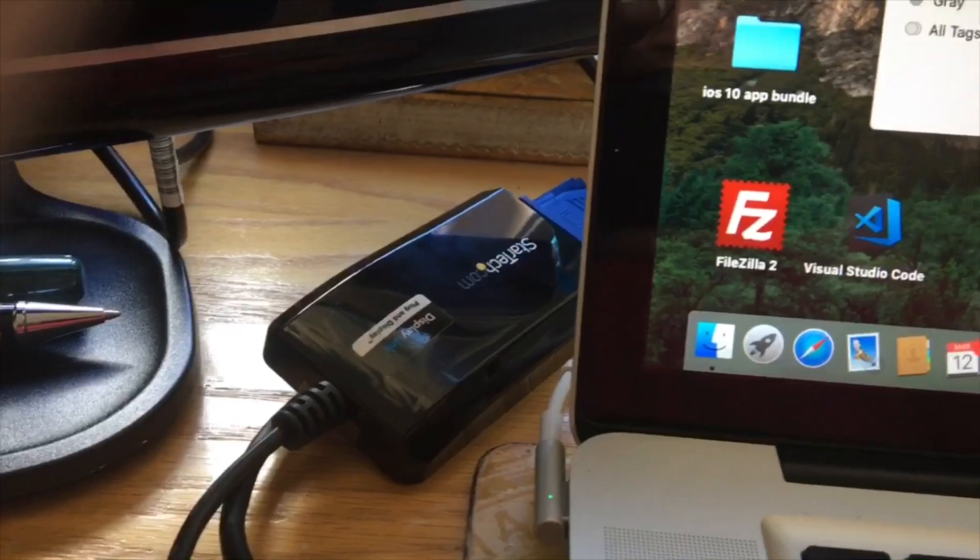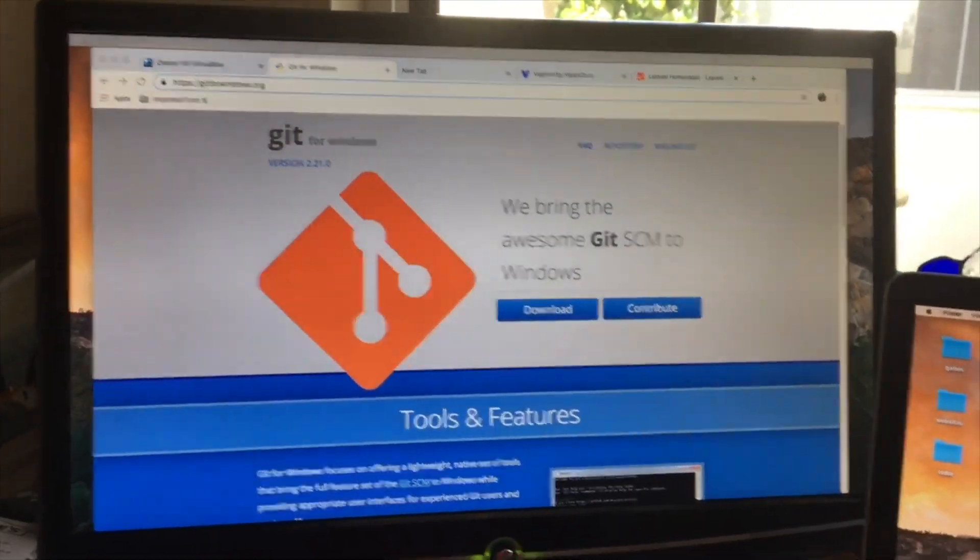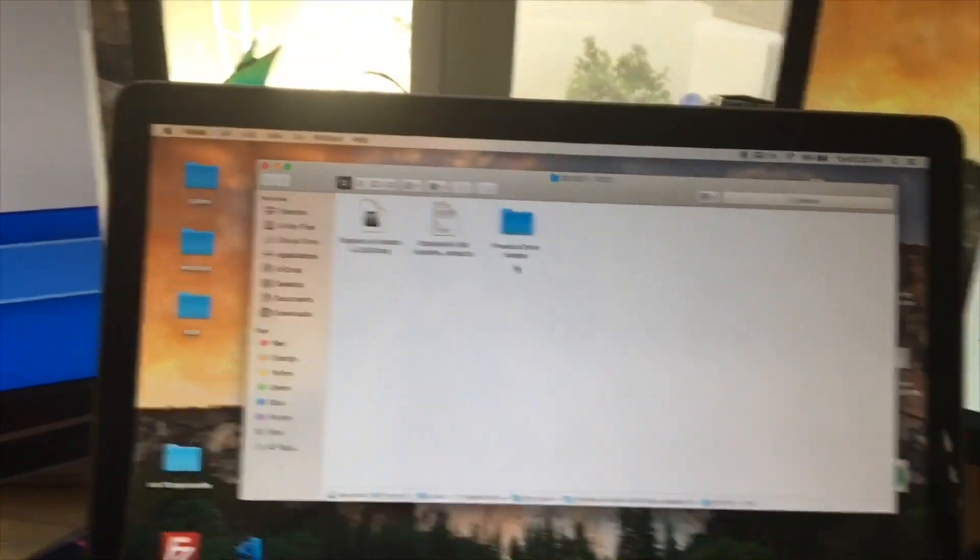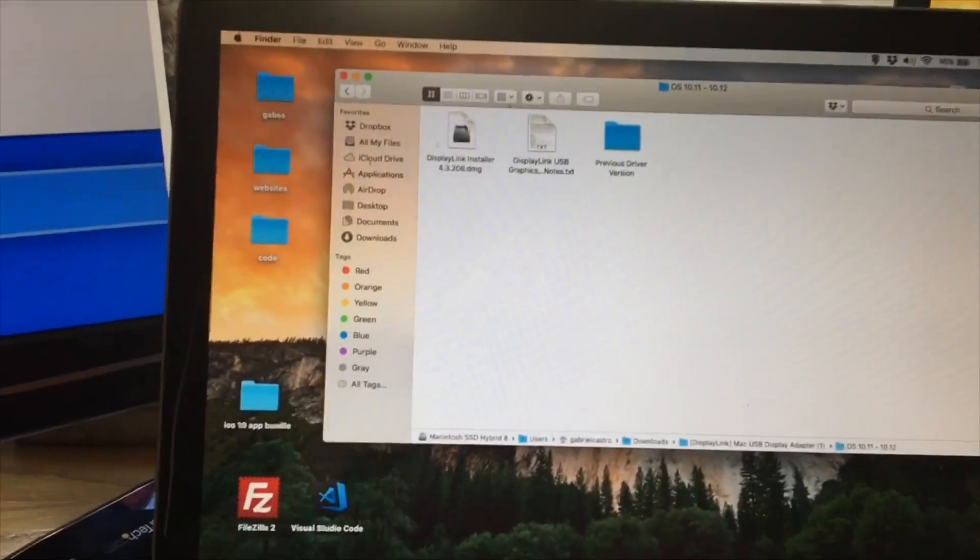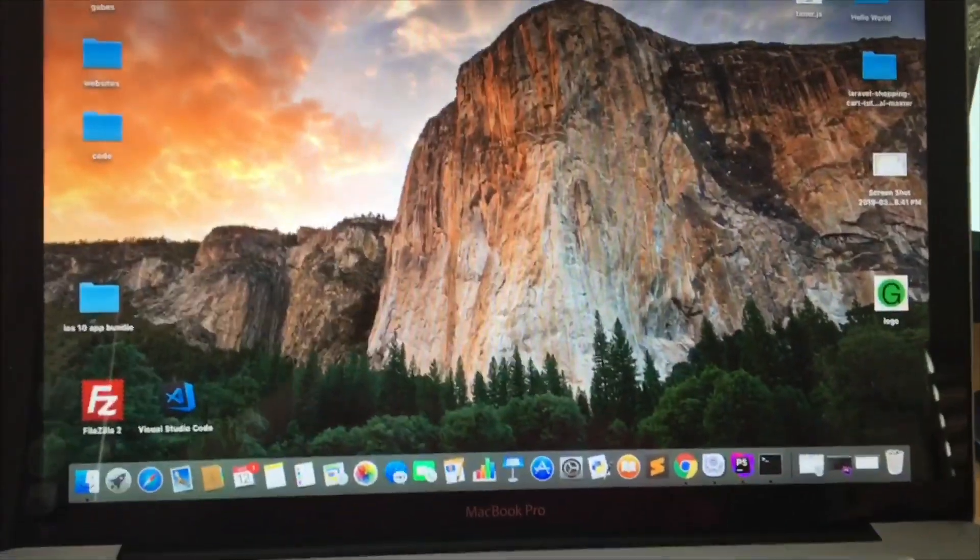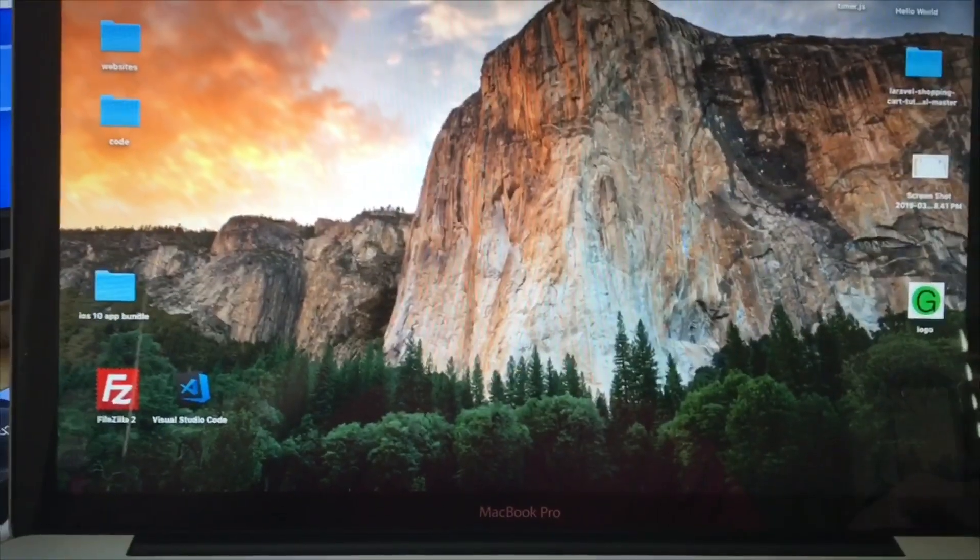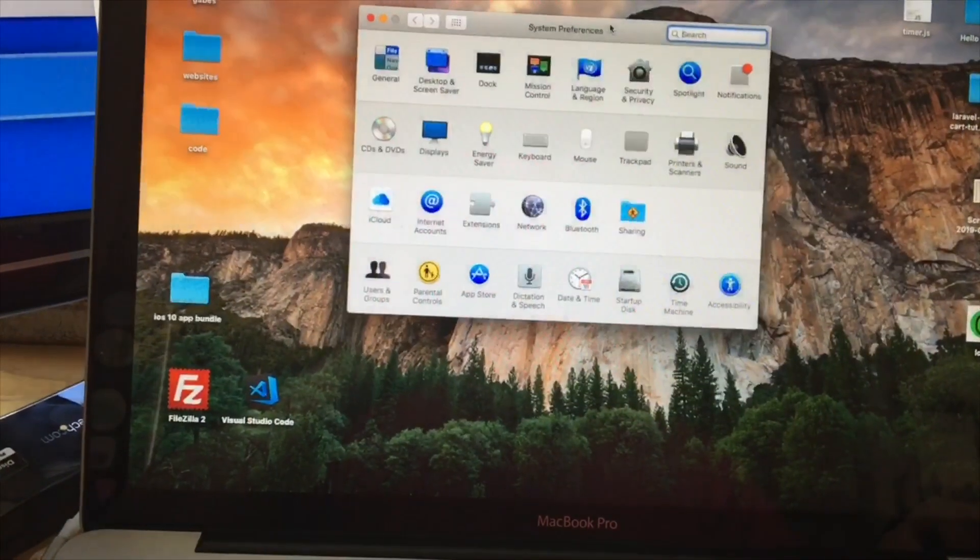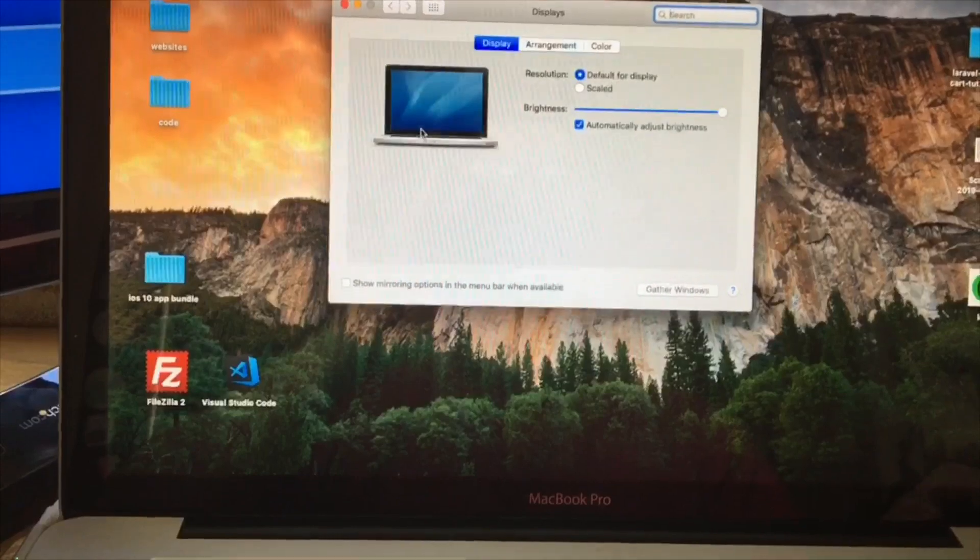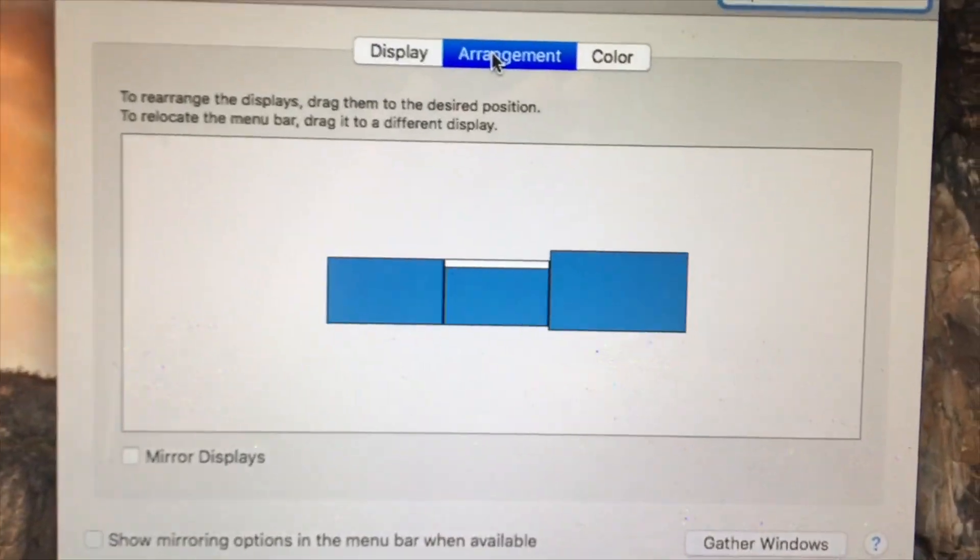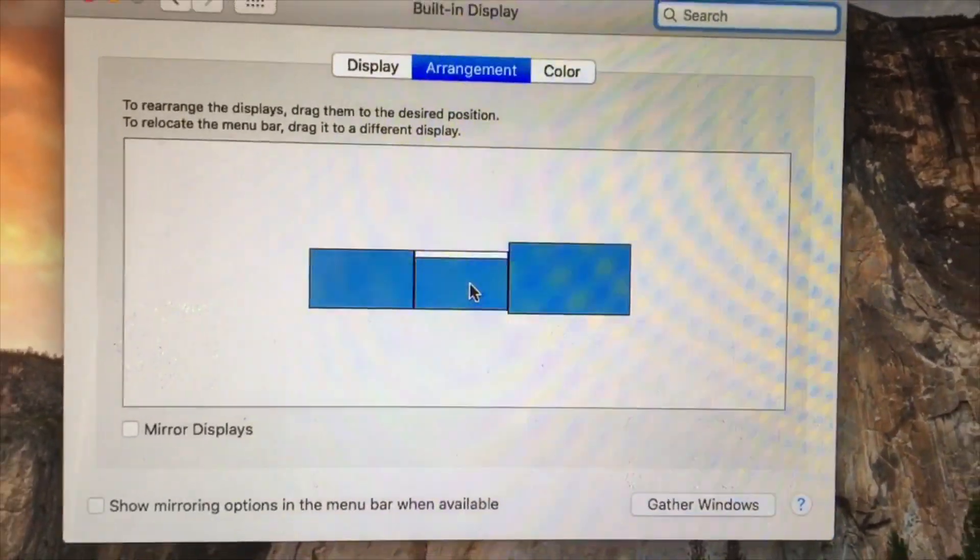So now I have my third screen here. This is actually configured as my third screen, and there's my second screen. So if I go to my settings here and move this back.